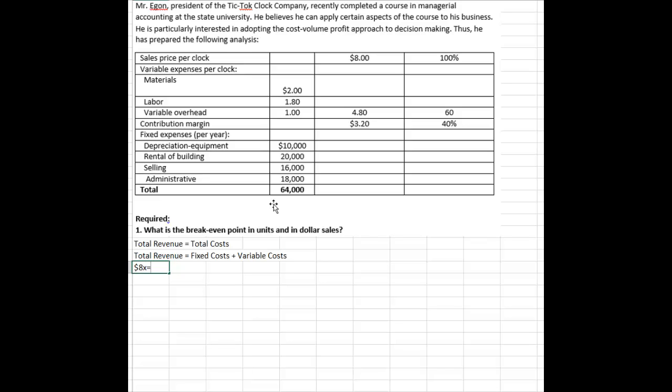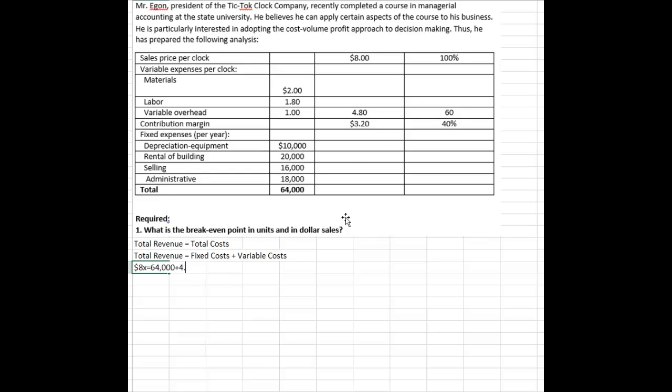And that's going to equal my fixed cost, which if we look at the schedule here, the $64,000 is my total fixed cost. We add to that my variable costs, which are laid out quite nicely here. They are $4.80 per unit sold, so it's 4.80X because we don't know how many we're going to sell.